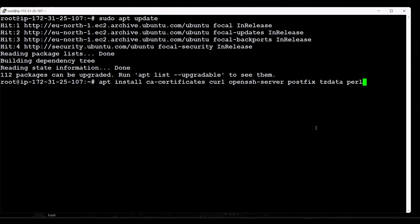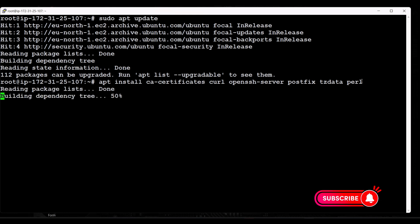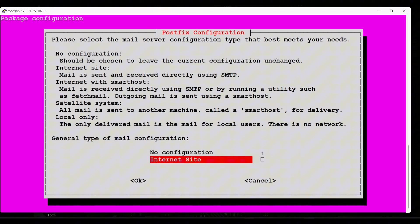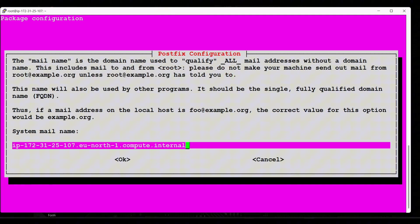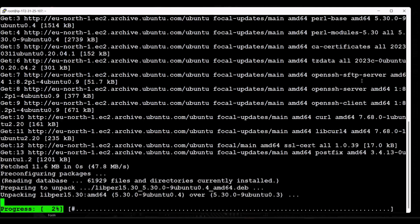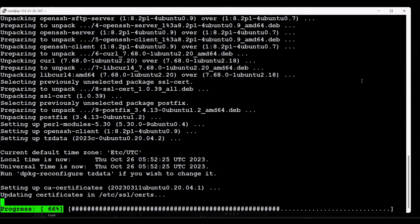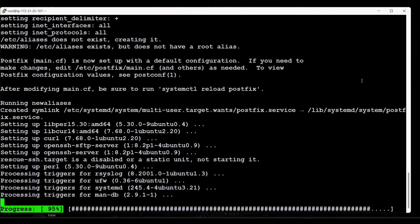You may already have some of this software installed, so you can skip those options — for example, if you already have openssh-server you can skip that. When installing postfix, select 'Internet Site' when prompted. If you have a domain for your GitLab server you can configure it here; in my case I'll just leave it as the default. By installing these dependencies, you can next install GitLab.